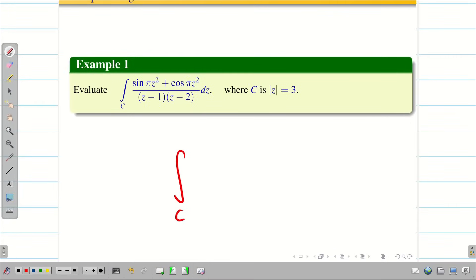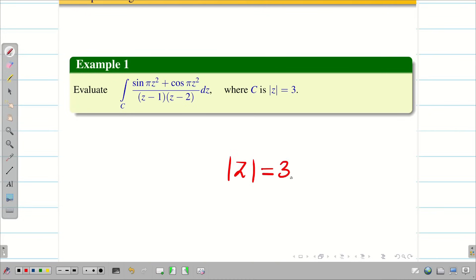Evaluate the integral over c of (sin πz² + cos πz²) divided by (z minus 1)(z minus 2), where c is the simple closed curve given as |z| = 3. In the basic video, we learned what is meant by a simple closed curve and how to sketch this curve. We are going to do the problem in a systematic way.